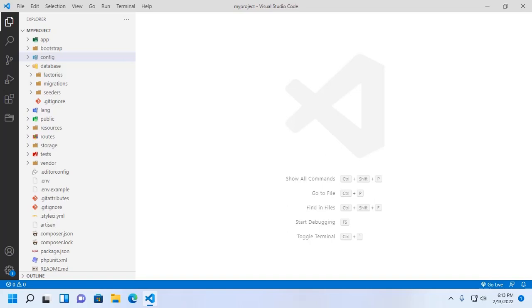Welcome to this channel. In this tutorial, you will learn how to connect to MySQL database with a Laravel project. If you are new to this channel, subscribe to get more tutorials. Let's get started.